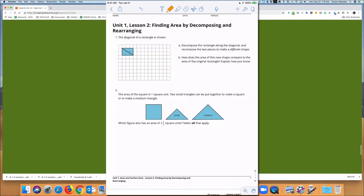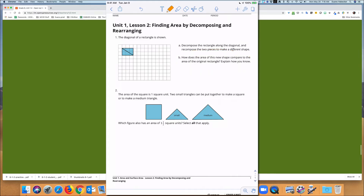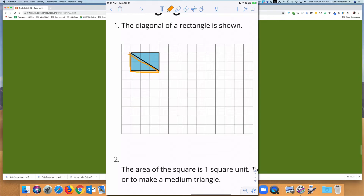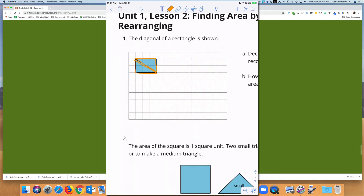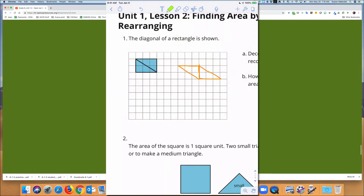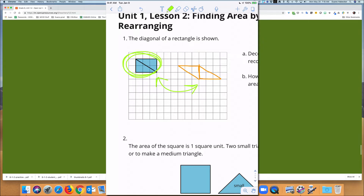Looking at practice problems: the diagonal of a rectangle is shown. Decompose the rectangle along the diagonal and recompose the two pieces to make a different shape. How does the area of the new shape compare with the original? We make two triangles and rearrange them. These two areas are the same — they both have an area of six square units. That was not the only way to arrange the triangles; students could have done anything they wanted.